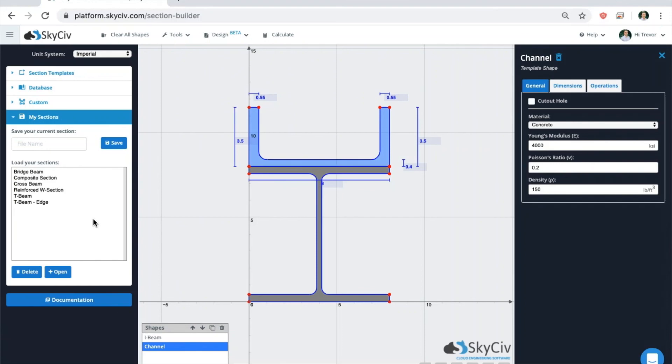Make sure to check out our software documentation with more in-depth information about the Section Builder and the rest of the platform. Thanks for watching this quick onboarding video of SkySiv Section Builder.